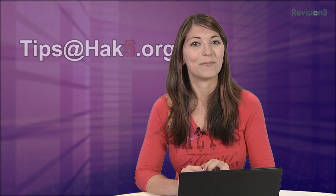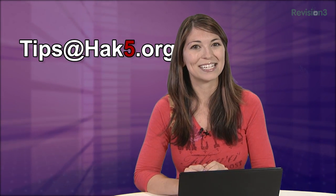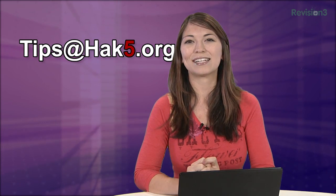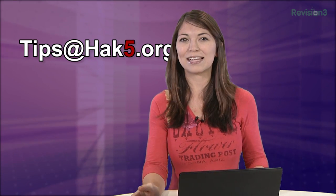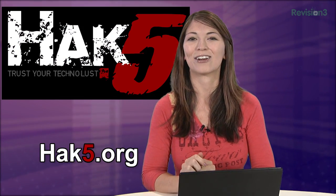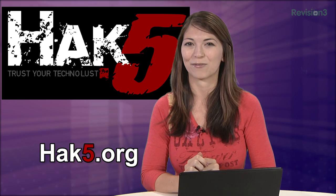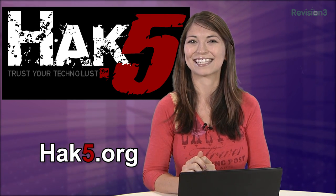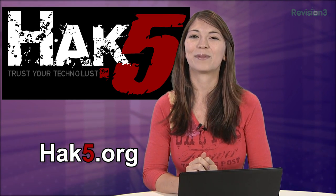But first, make sure to email me, tips@hack5.org, with your thoughts, your favorite commands, or you can comment below, of course. And be sure to check out our sister show, Hack5, for more great stuff just like this. I'll be there reminding you to trust your technolist and trust those commands.